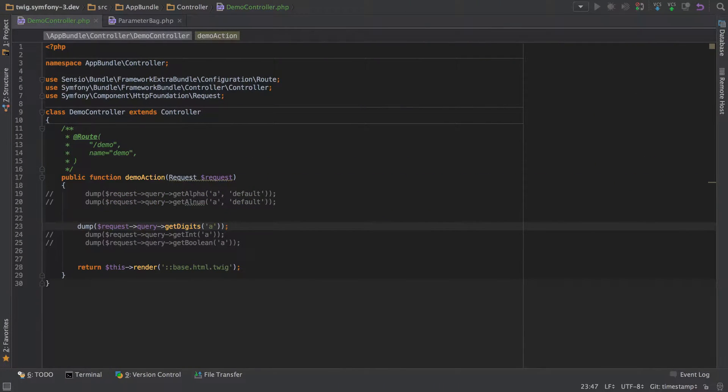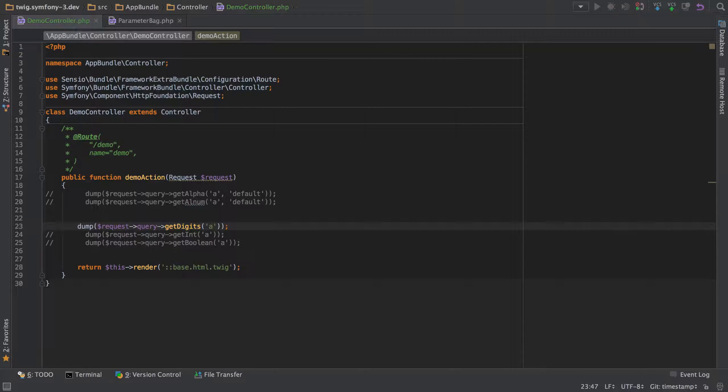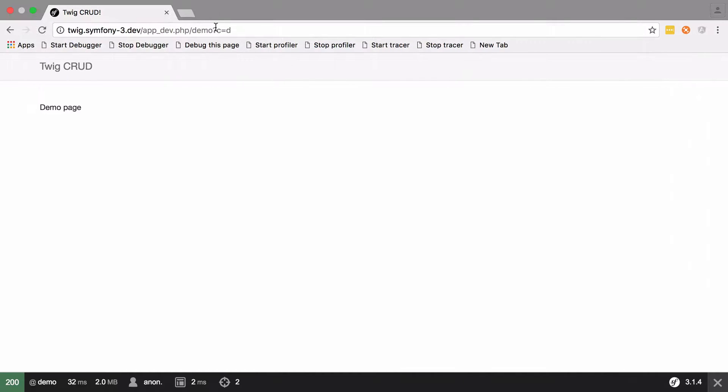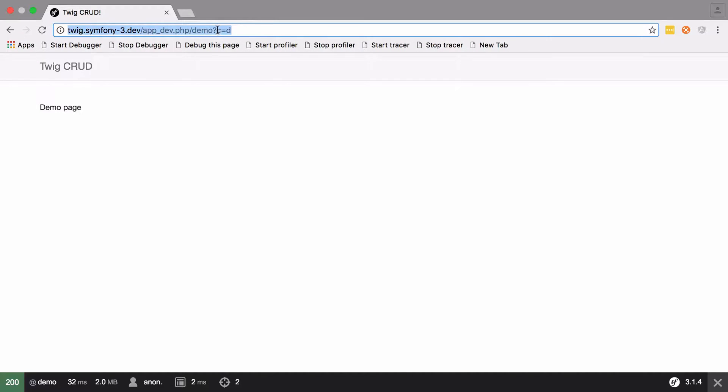I've added in a further three here: get digits, get int, and get boolean. We'll start with get digits. What this is going to do is pretty much the opposite of get alpha—so where get alpha is only going to get letters, this is only going to get numbers.